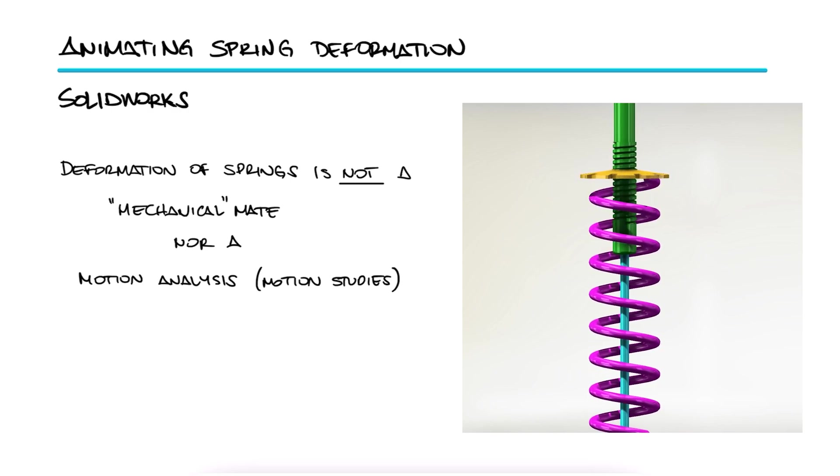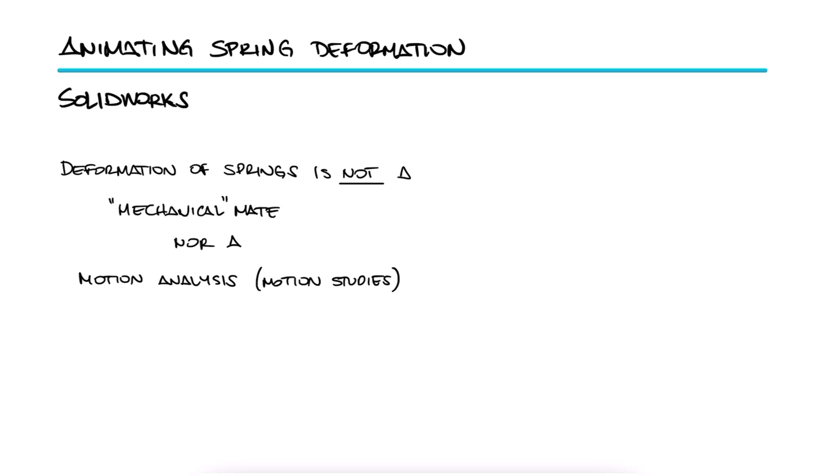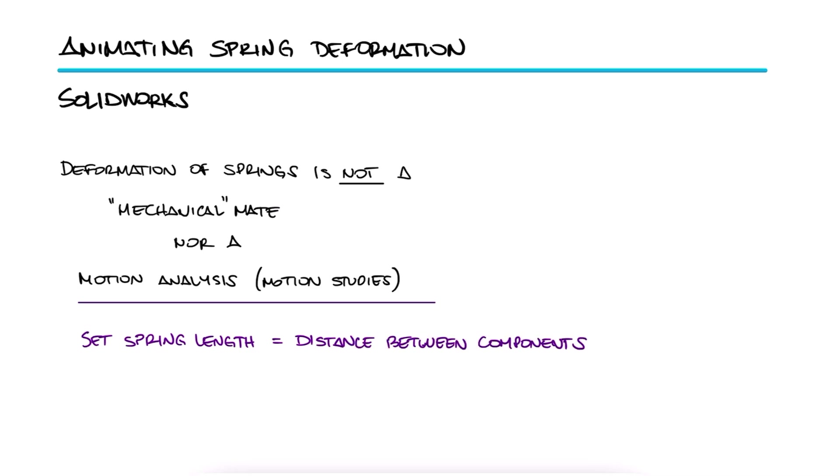To obtain an animation like this, all we're doing is linking the length of the spring dimension to a distance between components within our assembly.